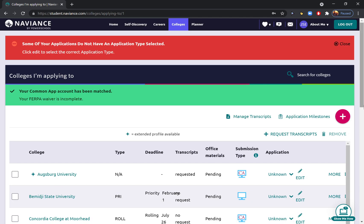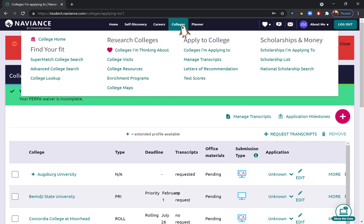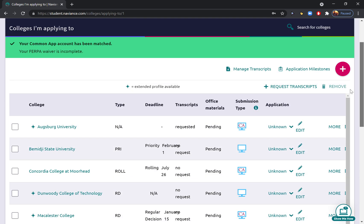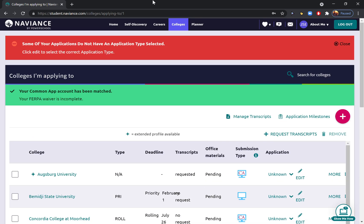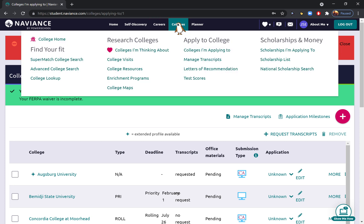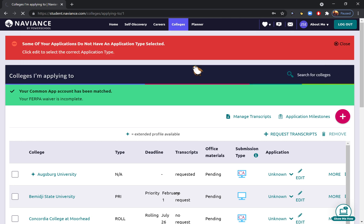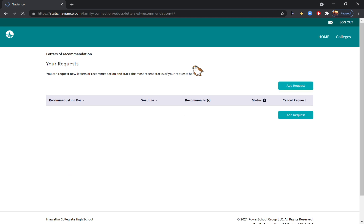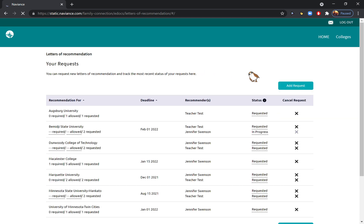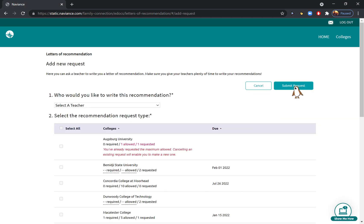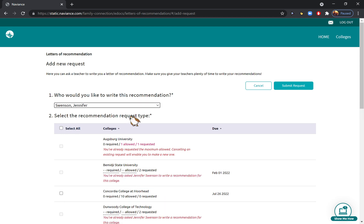Now one thing I want to show you related to this is how to request letters of recommendation. After you've added all of your schools into Naviance—whether you've done that by using the Common App or by adding them directly into Naviance—you can click on the Colleges tab at the top of the page and click 'Letters of Recommendation.' You can go ahead then and hit 'Add Request' and select the teacher that you've asked for a recommendation. I'm going to select myself, and then you want to make sure you select all of your colleges. This is why you don't want to add any recommendations until all of your colleges are added.